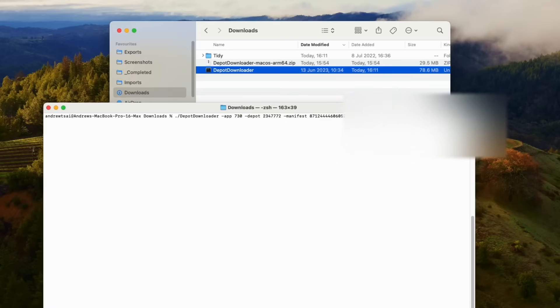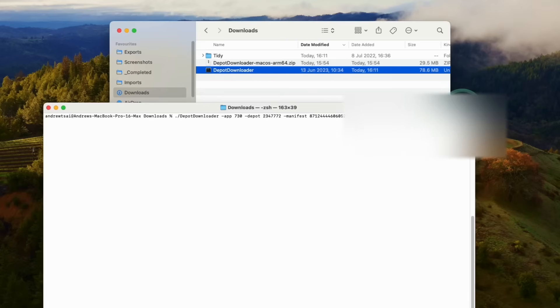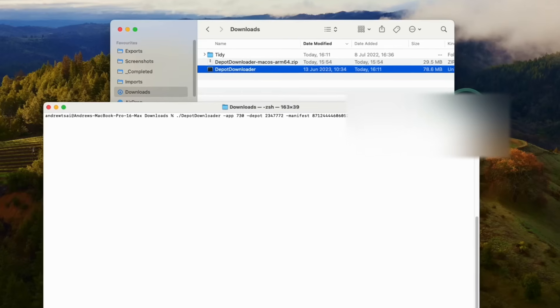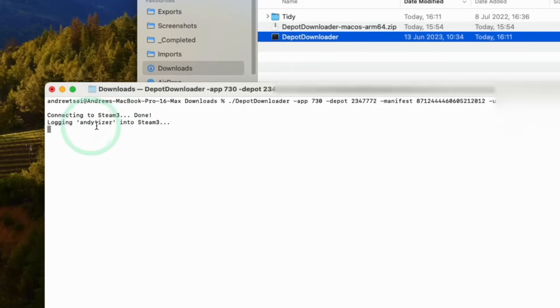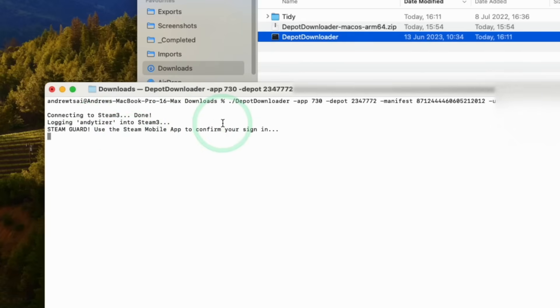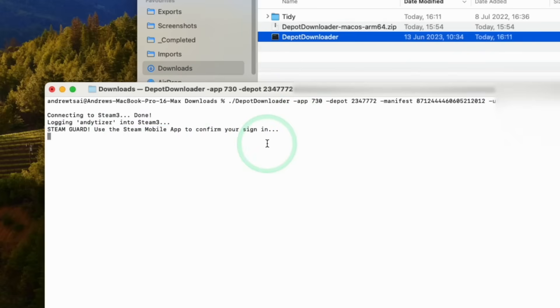And then basically here, what we want to do is type in our Steam username and password. So we have the flag here: -username, then username, and then -password, password. So just make sure to type in your full Steam username and password. So it's saying here connecting to Steam, logging into our account, and we're going to be prompted with Steam mobile app. So make sure because you have two-factor authentication turned on, you need to go into your smartphone and then approve your login.